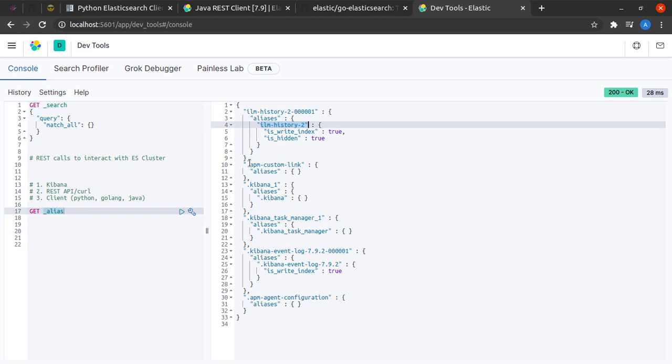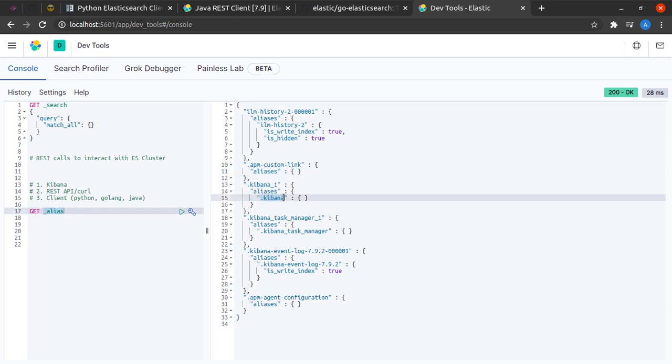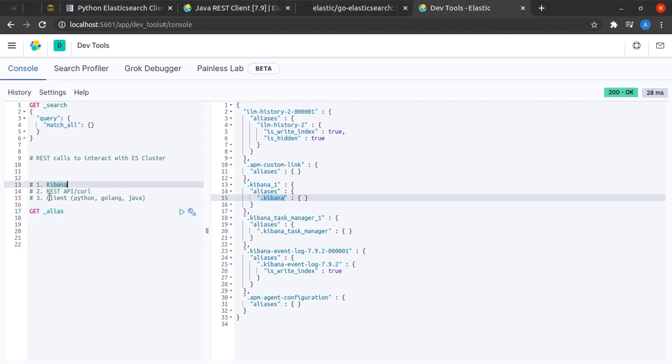This command tells me that this particular index has so-and-so alias, this one has so-and-so aliases. In this case, the alias is empty. The .kibana_1 index has an alias called .kibana. We understood how to use Kibana to interact with Elasticsearch.